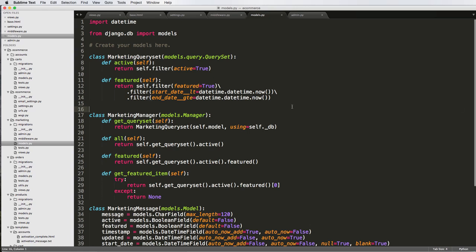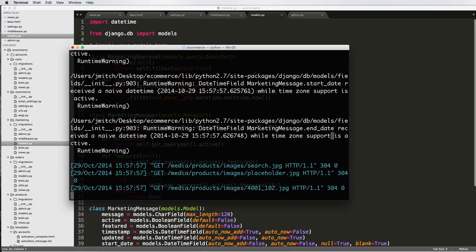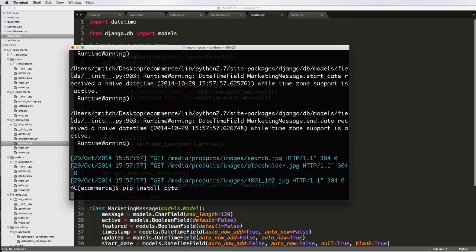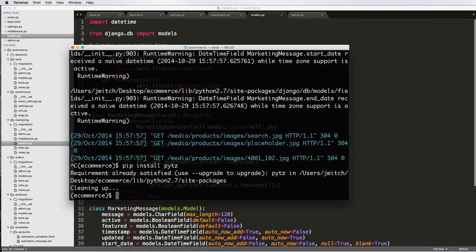And also, if there is any other time zone issues that you might be seeing, you might as well just do pip install PYTZ. This is a time zone package thing. So if we enter and do that, I already have it installed on my computer where you might not have it. So you might have seen some other errors coming up that is possible.